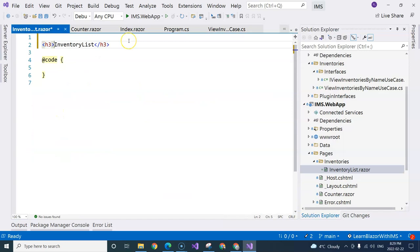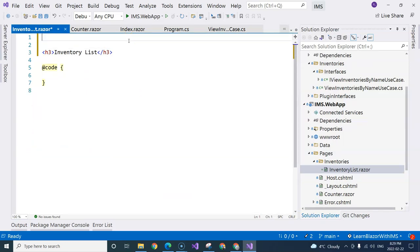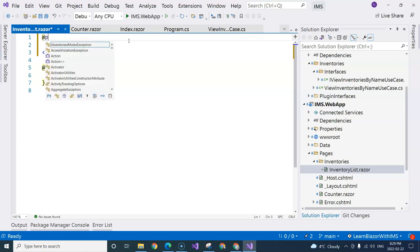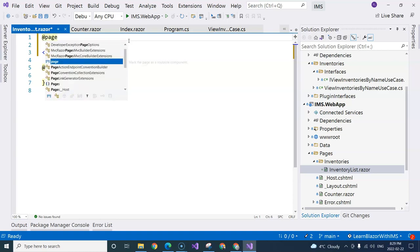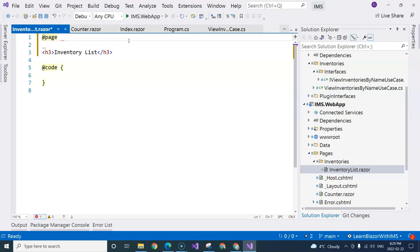We have this title here. I can keep the title. But in order for Blazor application to be able to navigate to this component as a page, we will need to add something that is called page directive.